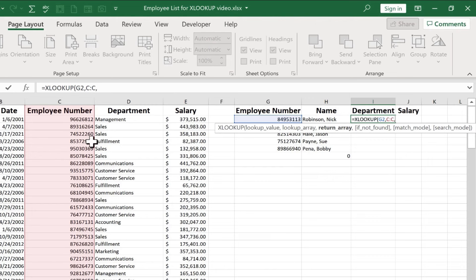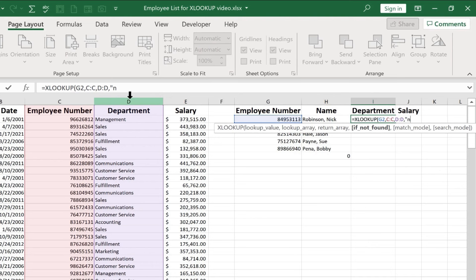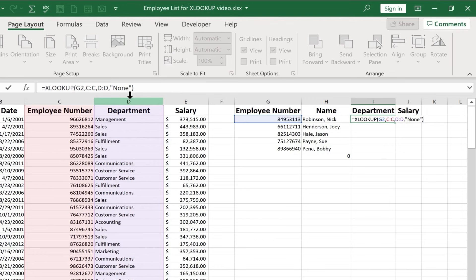What's the return array? What's the information I care about that I want to learn about? In this case, it's department. So I'll click on column D. I'll put in a comma. In quotes, I'll put the word none in case a number is typed in, but it doesn't match any of the employee numbers.